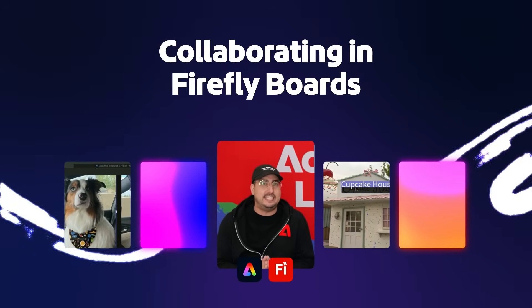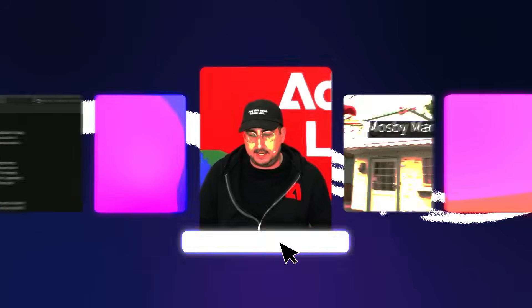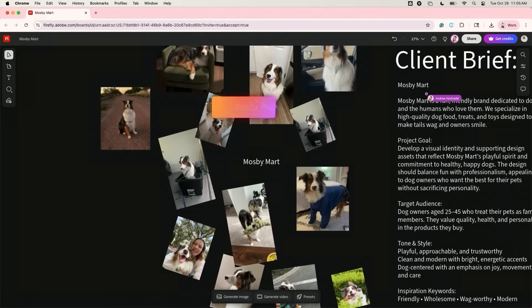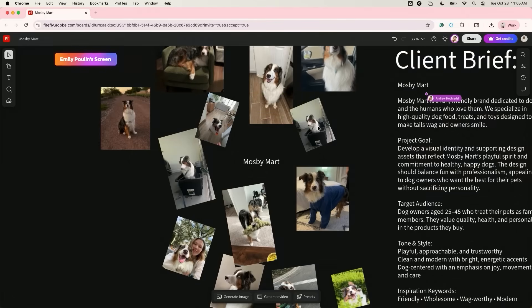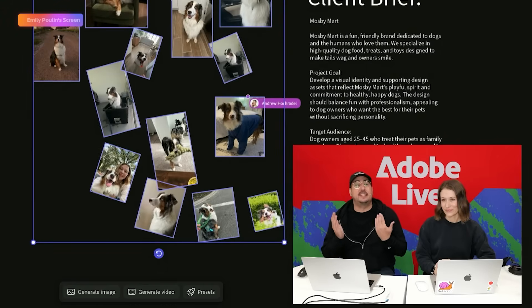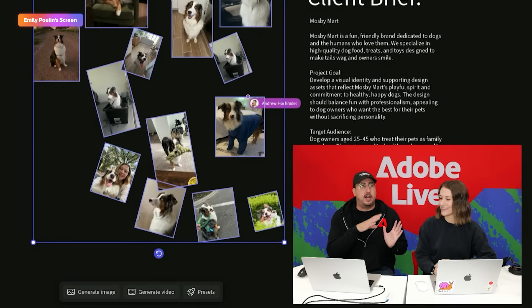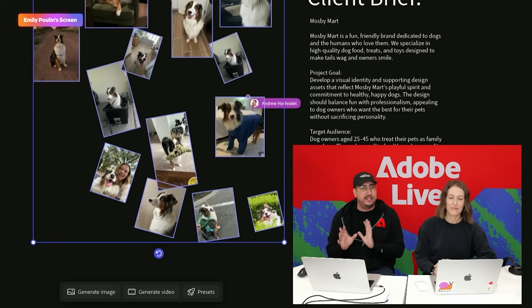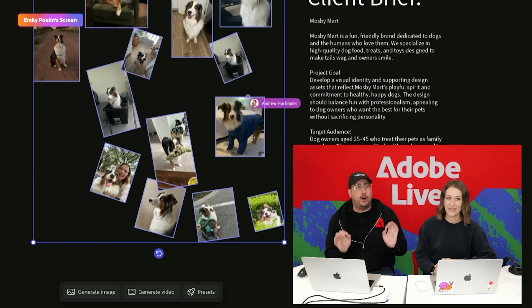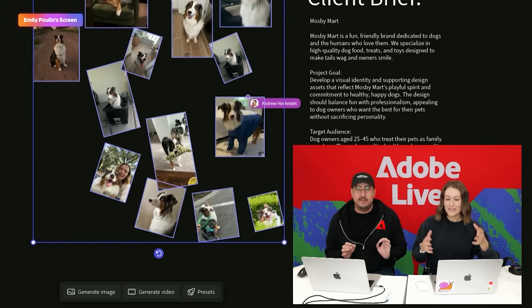We're going to be showing you creating ideas with Firefly boards. We're going to hop in here to Firefly boards. As you can see, Emily is in this document — it is live collaboration. Emily is going to be doing a lot of different tasks. We're going to be working together seamlessly at the same time, in the same program.